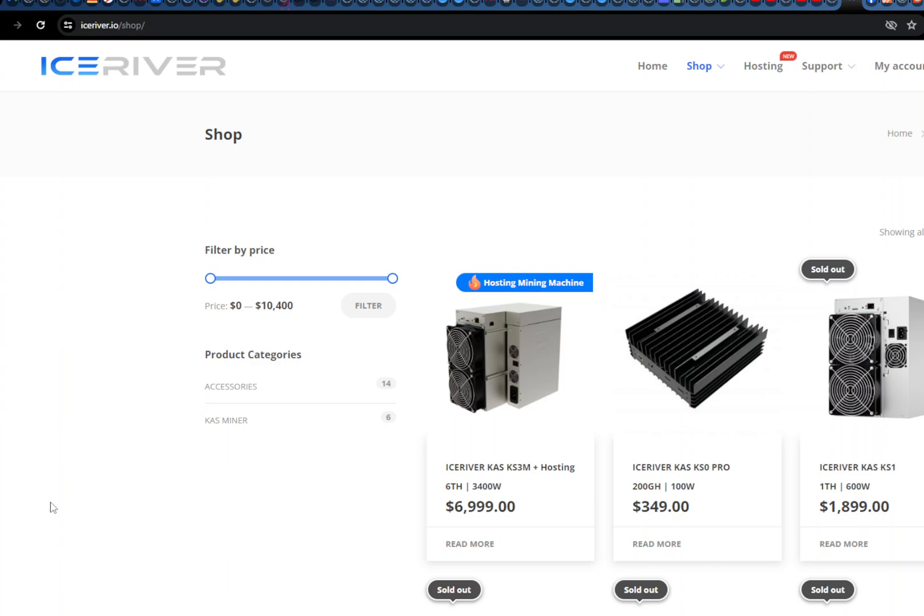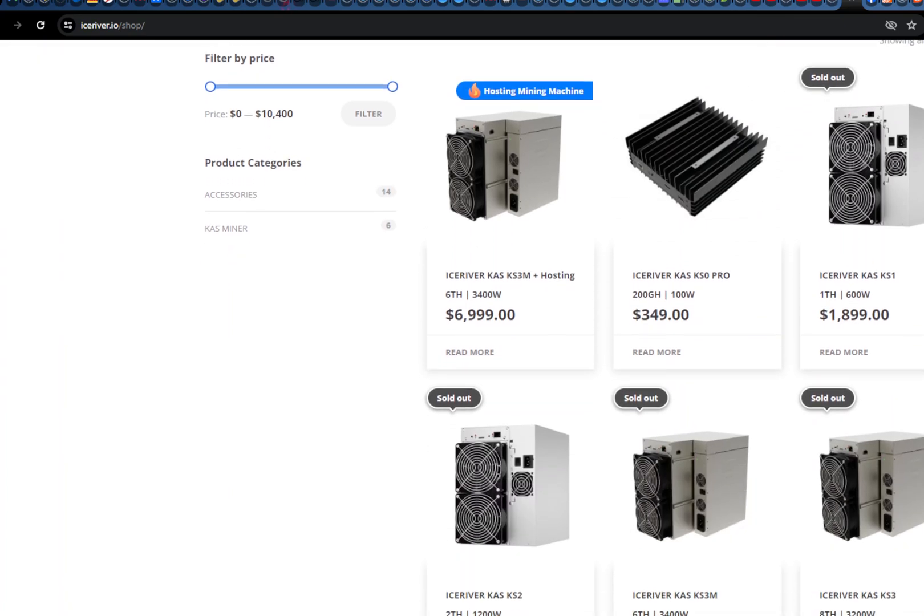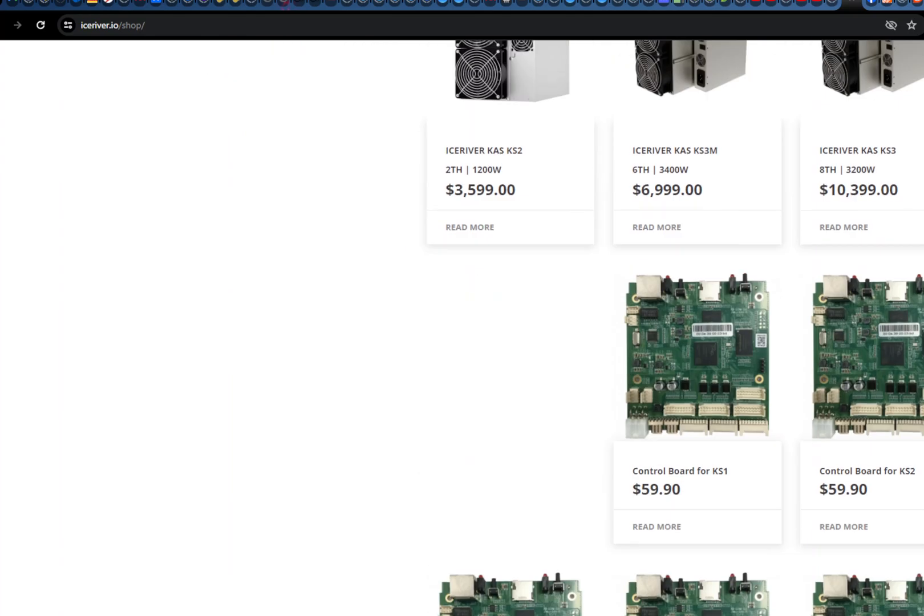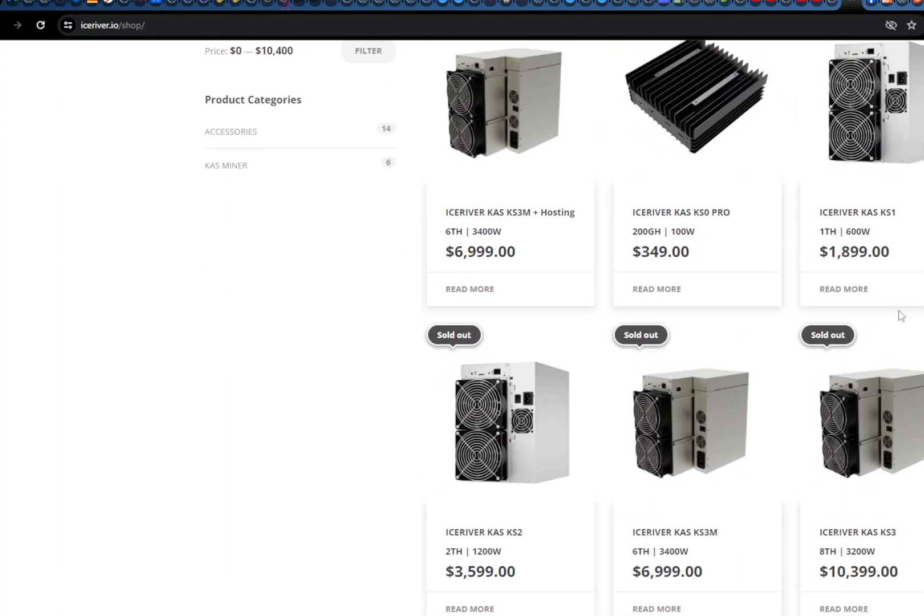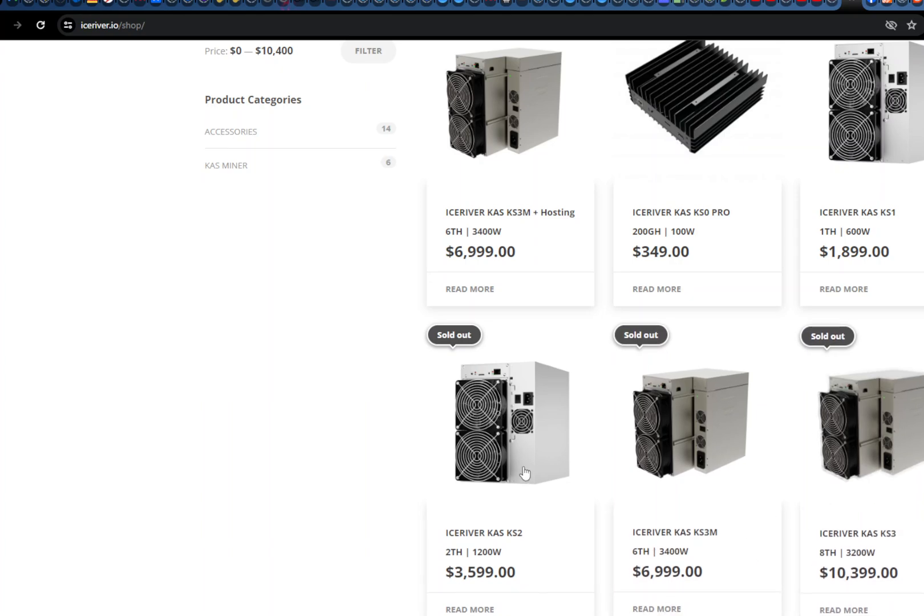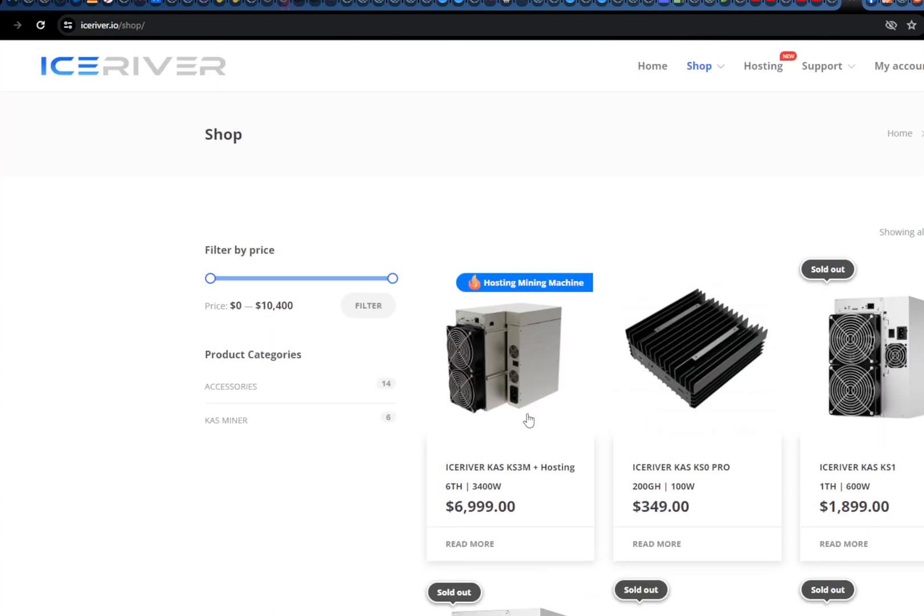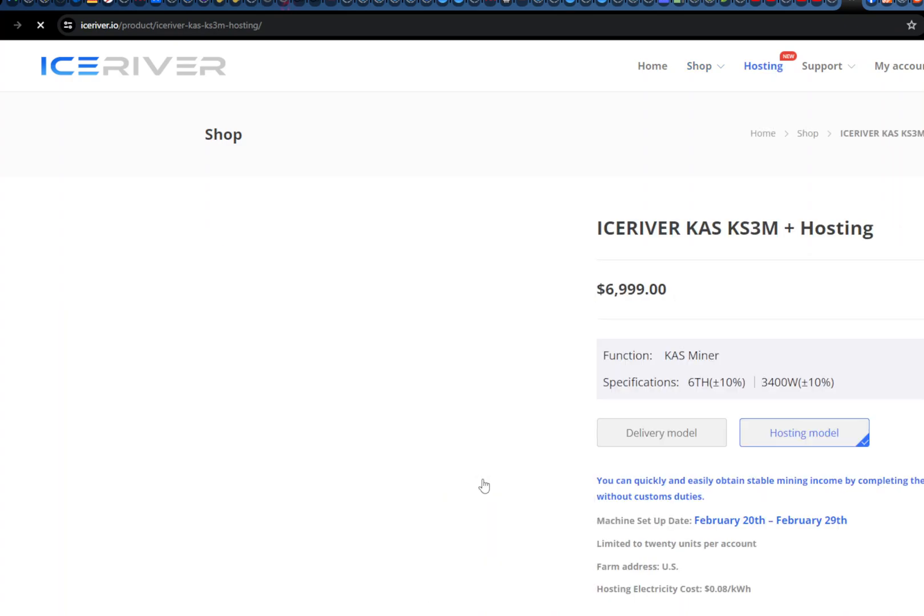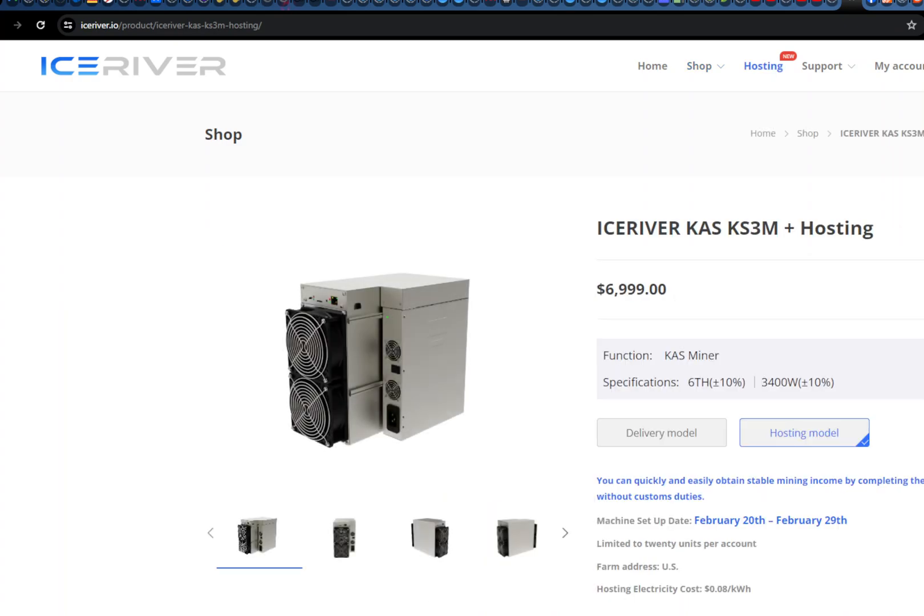Hello guys! Hope you're having a great day. This is the video about IceRiver ASICs. What's happening on the IceRiver website is that all of the available KS3 and KS3M are sold out except probably hosting.